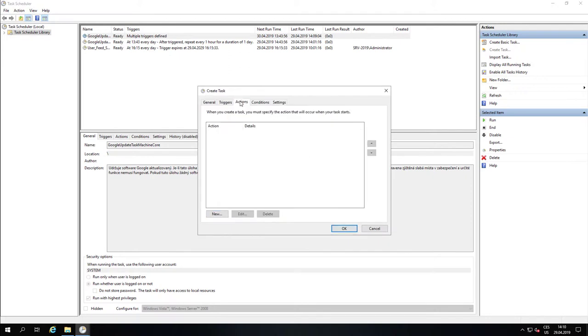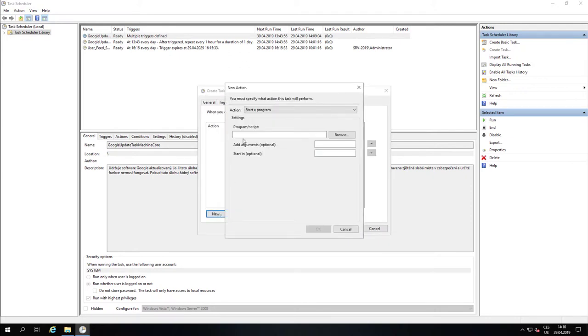To run a script without showing any window, Robert uses some common technique which will run the PowerShell script without user noticing it.